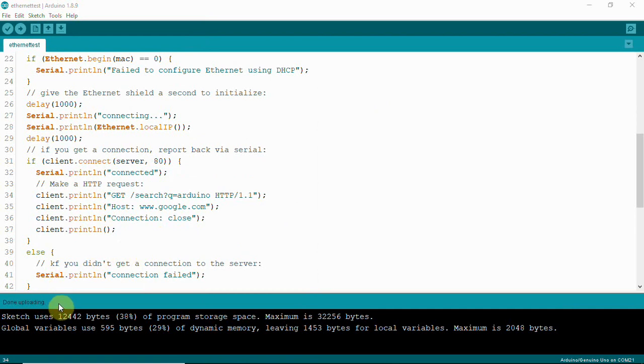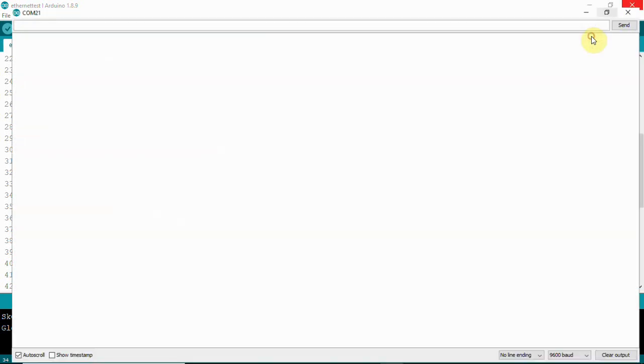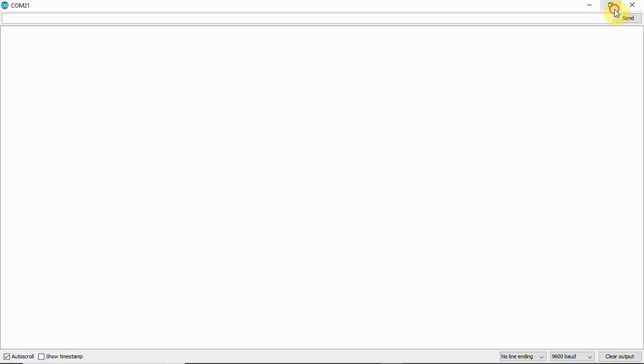You can see my code is uploaded - done uploading. After that, you'll have to open your serial console. You can wait for some time.